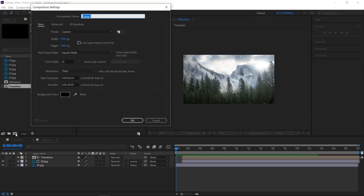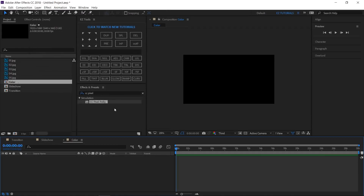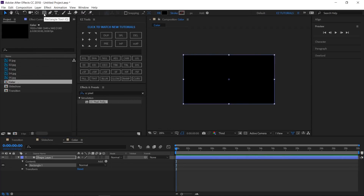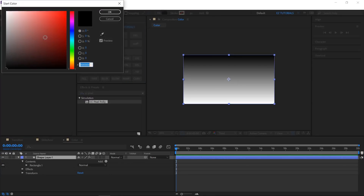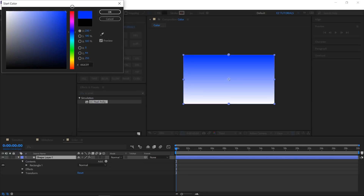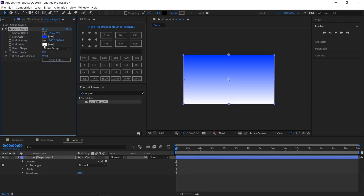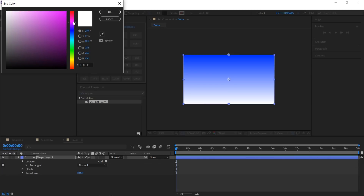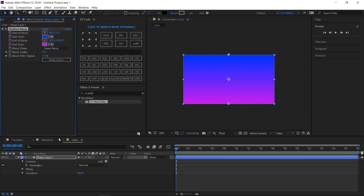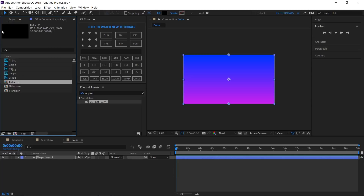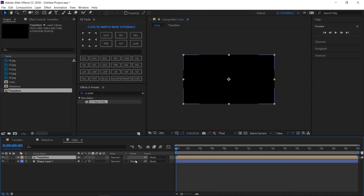Create a new composition and name it 'color'. Double click again on the rectangle tool to create a new shape. Apply the Ramp effect to it and let's change its colors. For the start color I will use a shade of blue, and for the end color I will use a purple one. You can use any colors you want. Bring the transition composition on top of your shape layer, then change the track matte of the shape to Luma Matte.